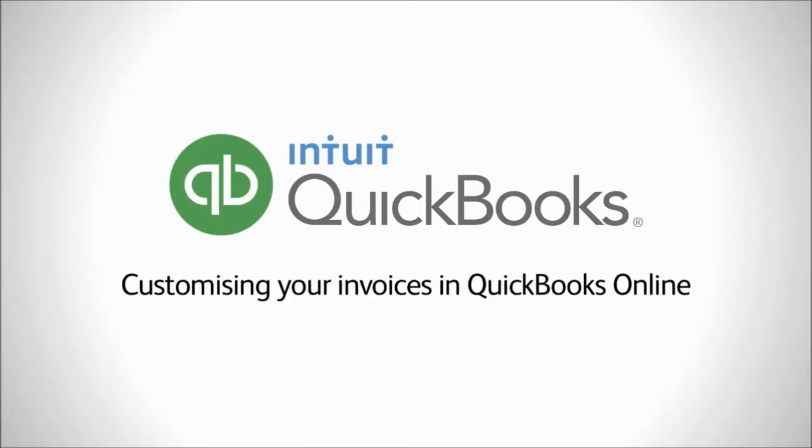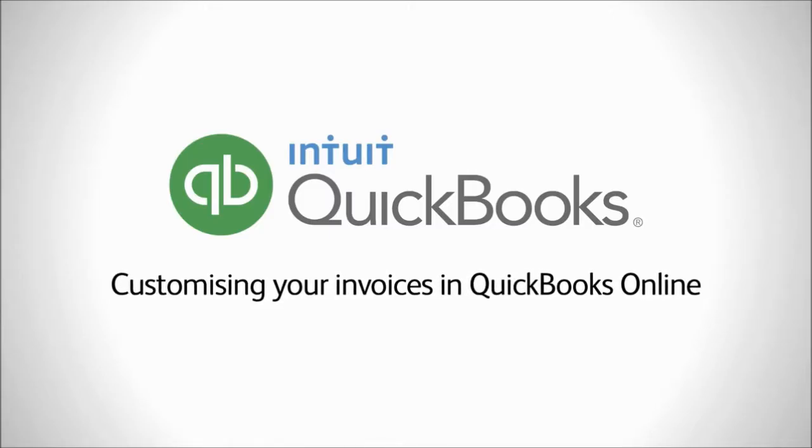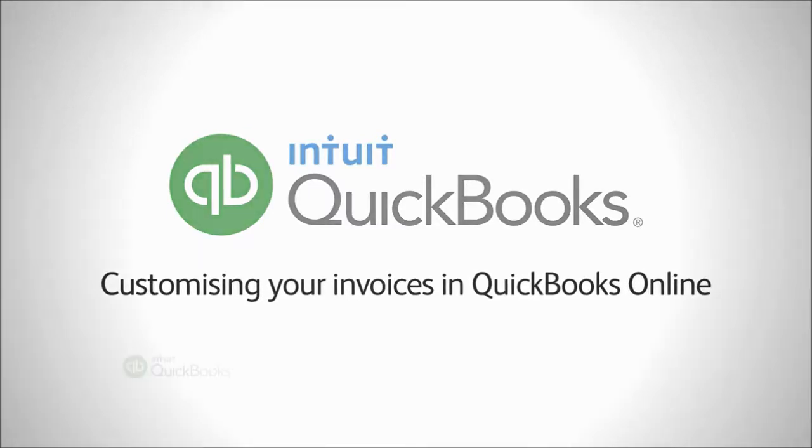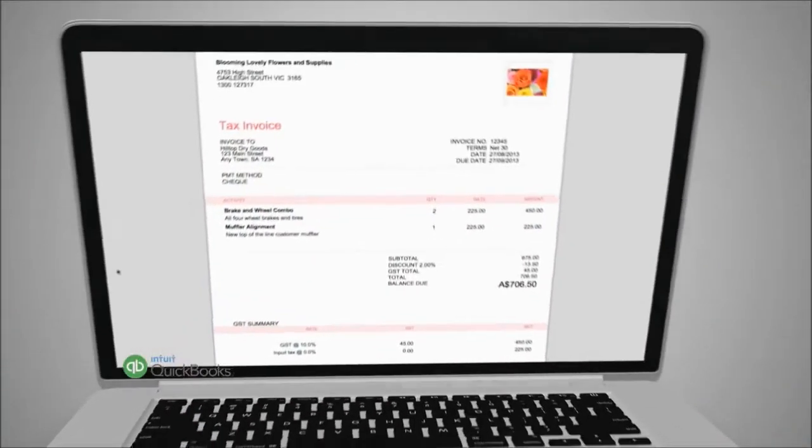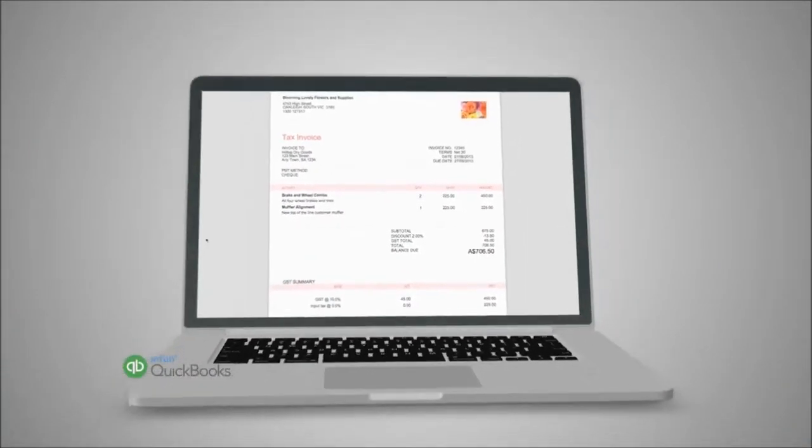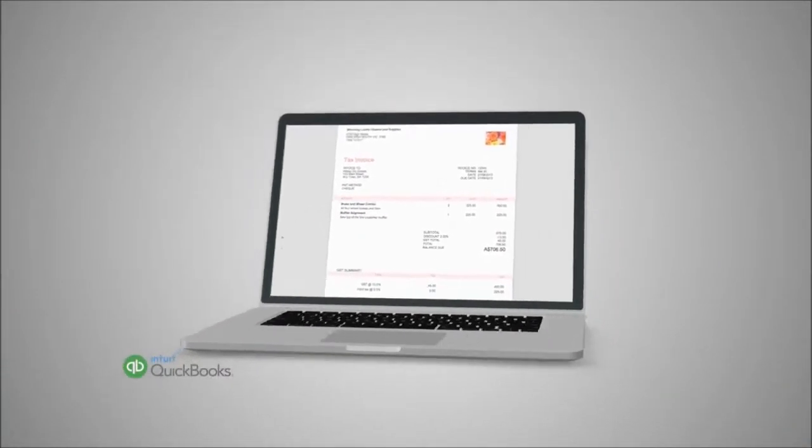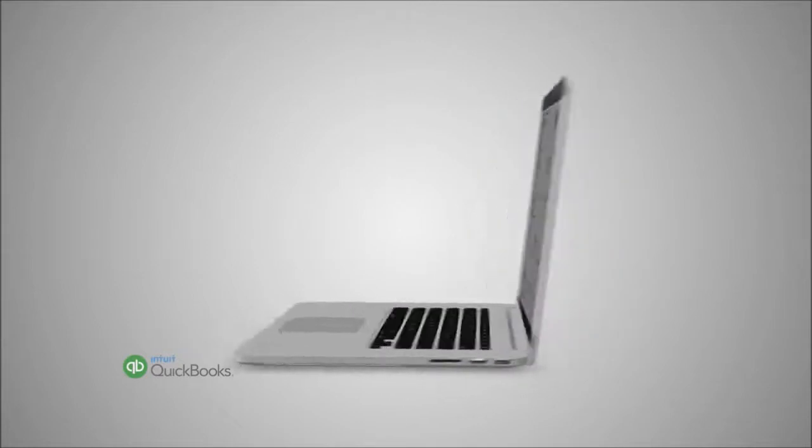Customizing your invoices in QuickBooks Online. Every business is unique, which is why we've made it super easy to customize your invoices in QuickBooks Online.